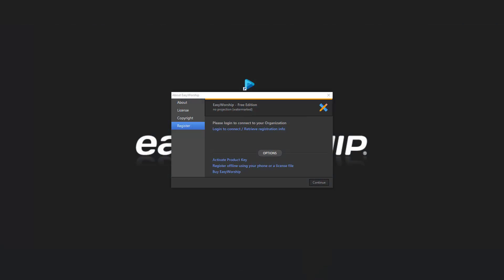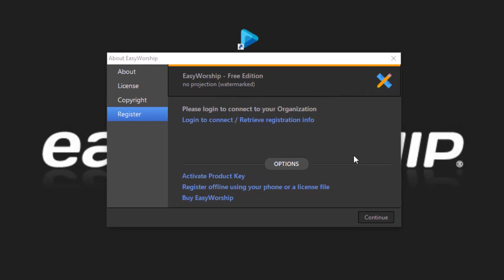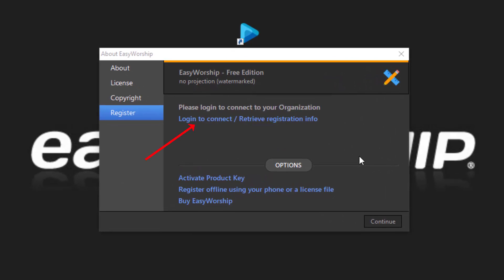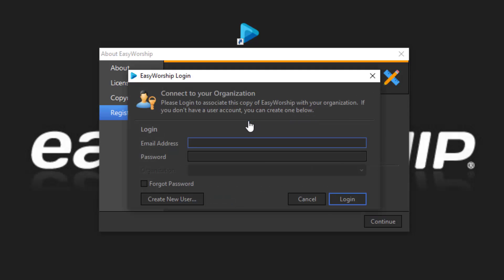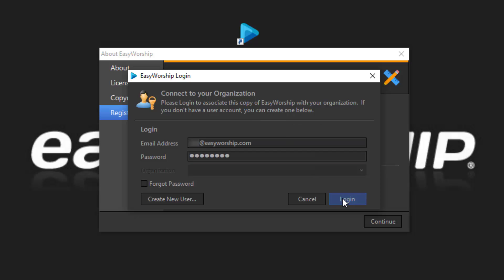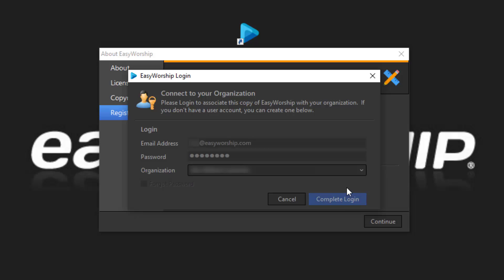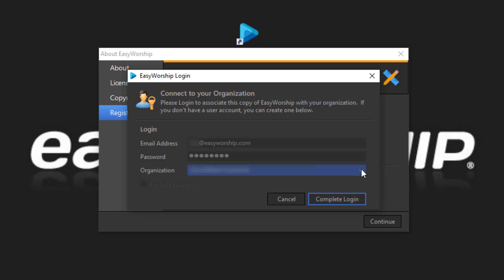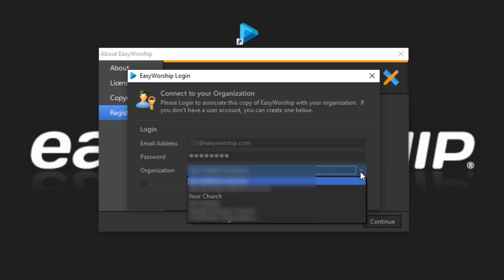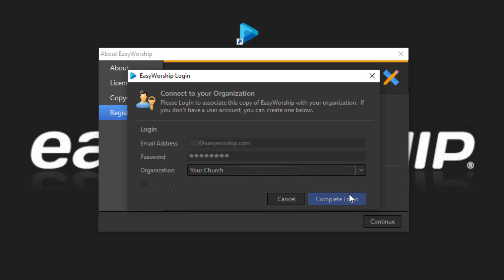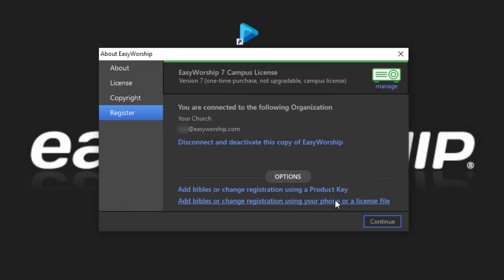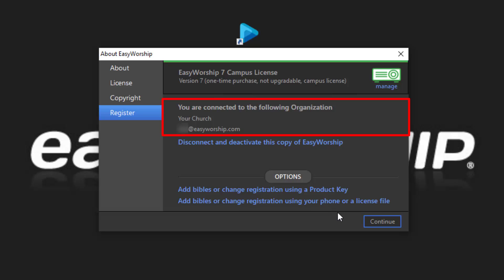When Easy Worship opens, you'll see a registration screen. To register Easy Worship, click the link that says Log In to Connect. Retrieve registration info. Enter in the email address and password on your licensed account and click Log In. Once you're logged in, make sure the organization listed is the one that Easy Worship is licensed to. It should be the defaulted selection, but if for some reason it's not showing the correct organization, click the drop-down arrow and select the organization you want to log into. Then click Complete Log In.